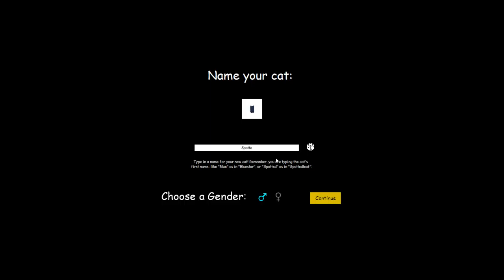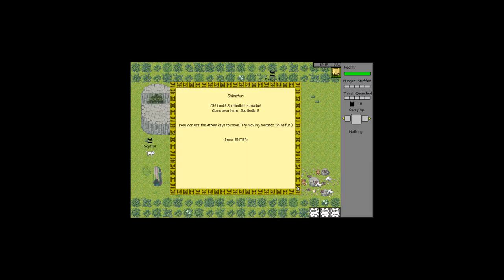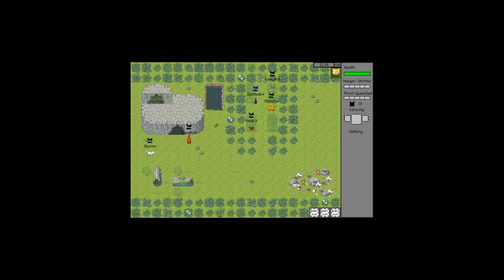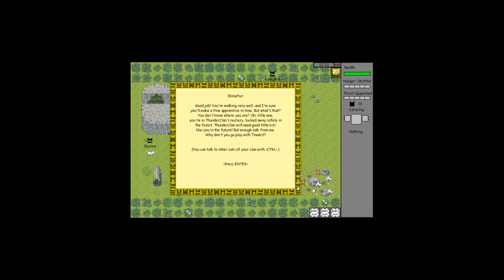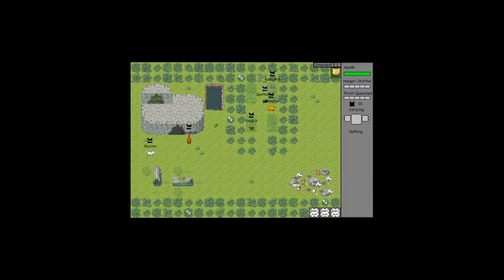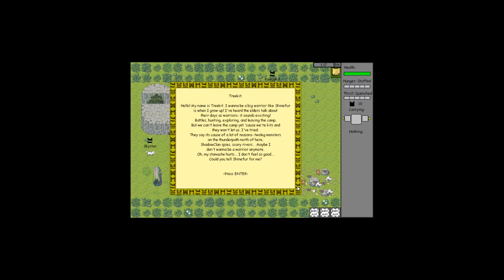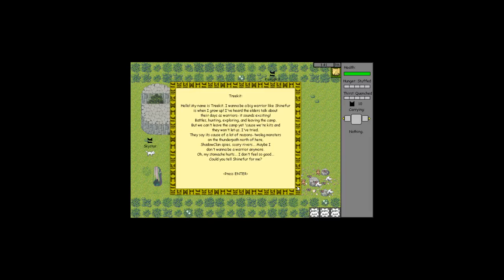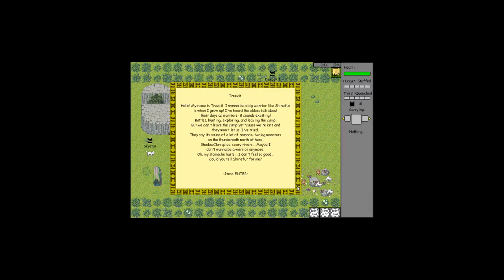Spotted Kit, wake up! Come over here. Good job, you're walking very well. I'm sure you'll make a fine apprentice in time. But what's that? You don't know where you are? You're in Thunder Clan's nursery, tucked away safely in the forest. Thunder Clan will meet good little kits like you in the future. But enough talk from me, why don't you go play with Tree Kit? You can talk to other cats with Control Enter.